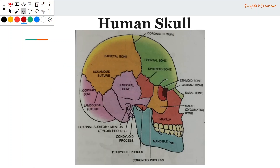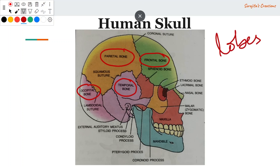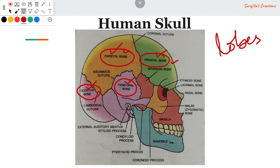Looking at the human skull, important regions include the frontal bone, parietal bone, occipital bone, and temporal bone — all part of the cranium, which lodges the brain. The brain has four important lobes: the frontal lobe at the front, the parietal lobe on top, the occipital lobe at the back, and the temporal lobe on the lateral side near the ear. The bones are named after the lobes they cover.